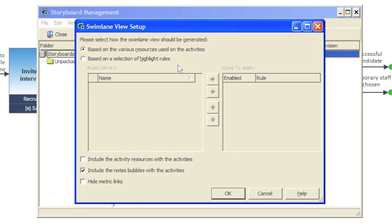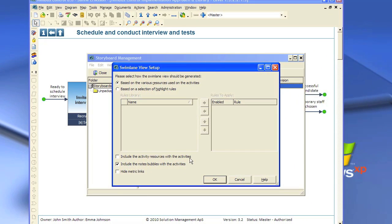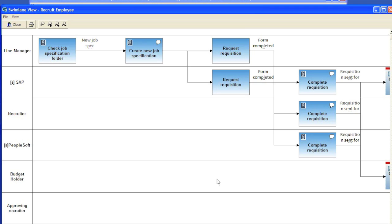And we're not going to include activity resource with activities. So we could of course do that. But for now, we're going to the classical swim lane, go down, click OK. So there you go. Then we have our swim lanes.